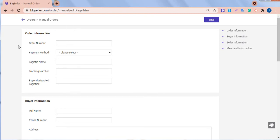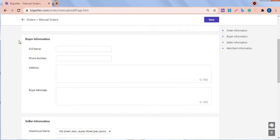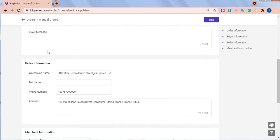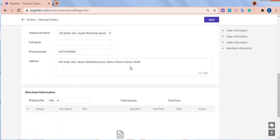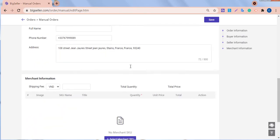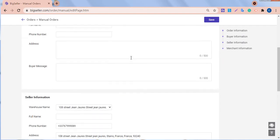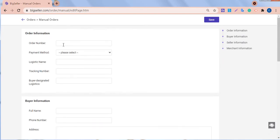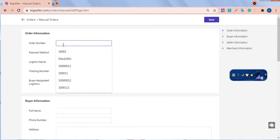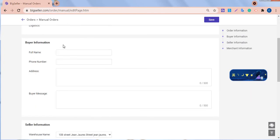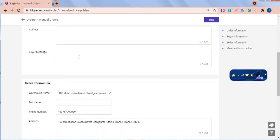Here, we can see all the order information. We need to fill in the required fields which are marked with a red asterisk. For the order number, we can choose to enter a number. If not entered, BigSeller will auto-generate an order number.